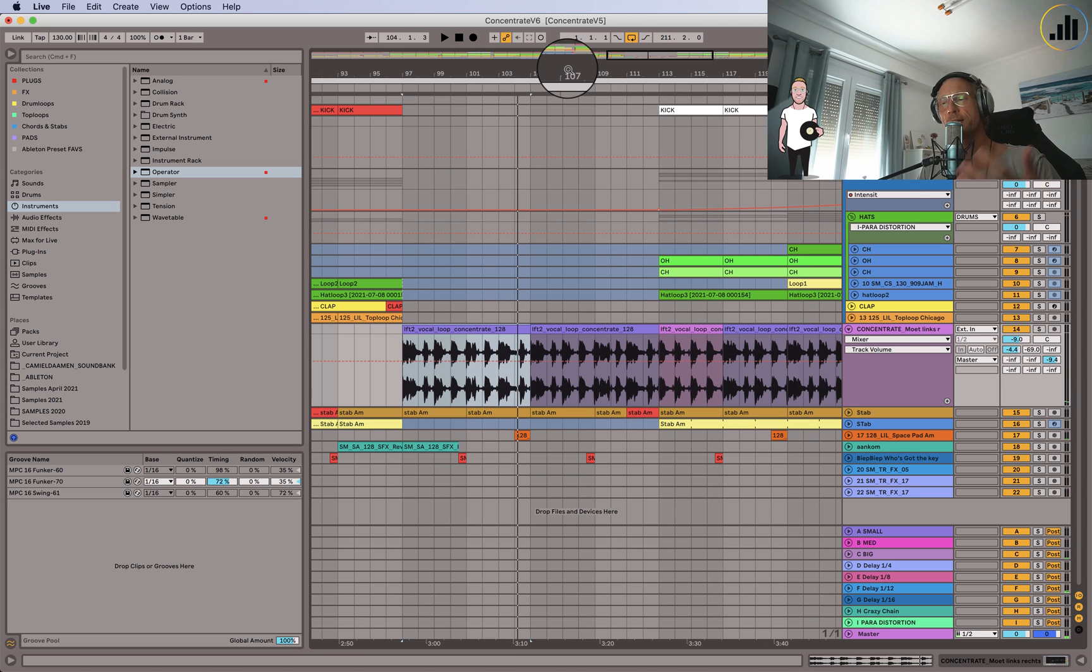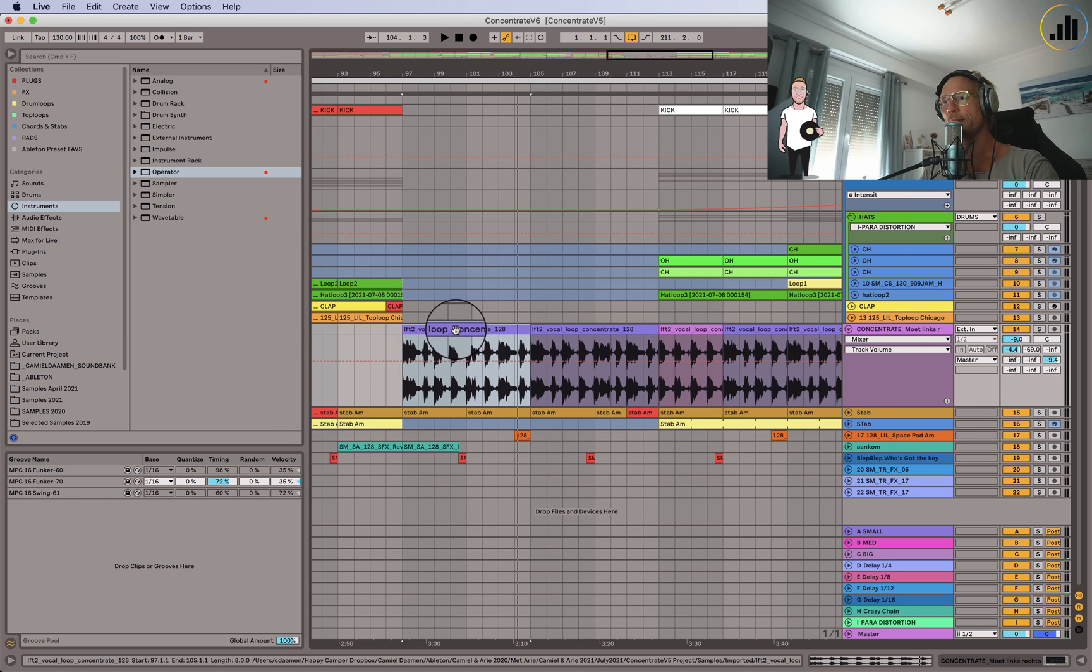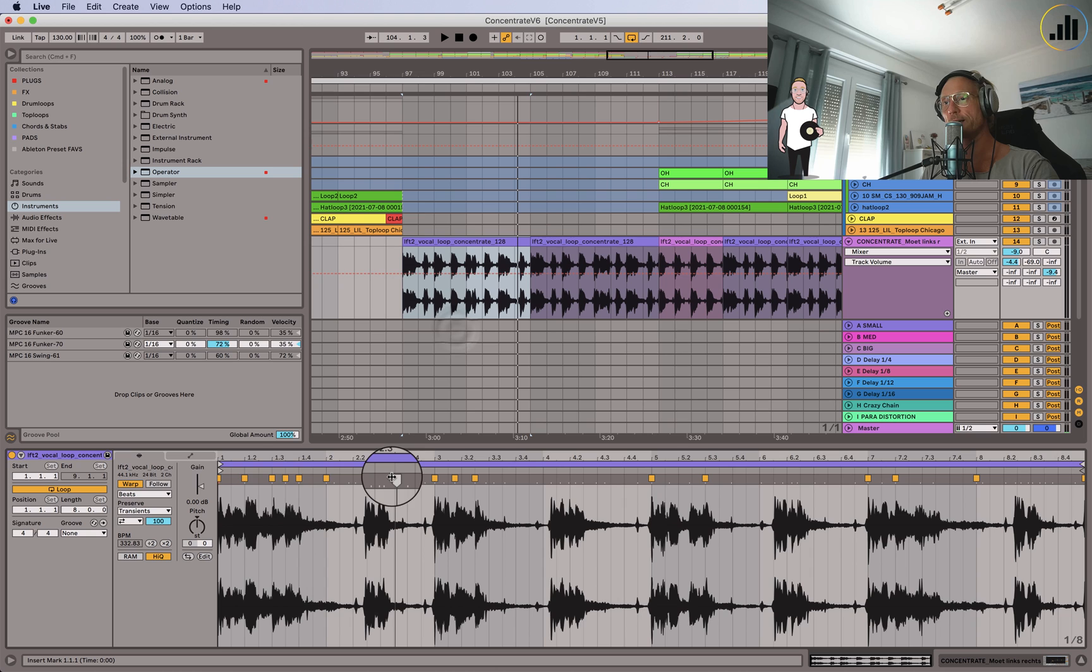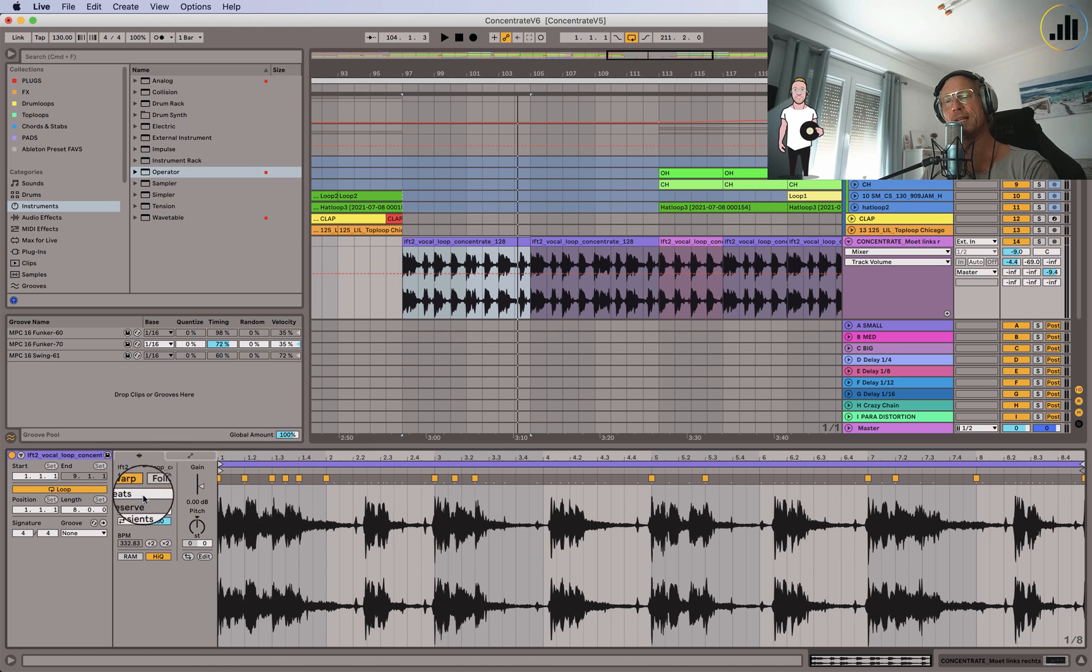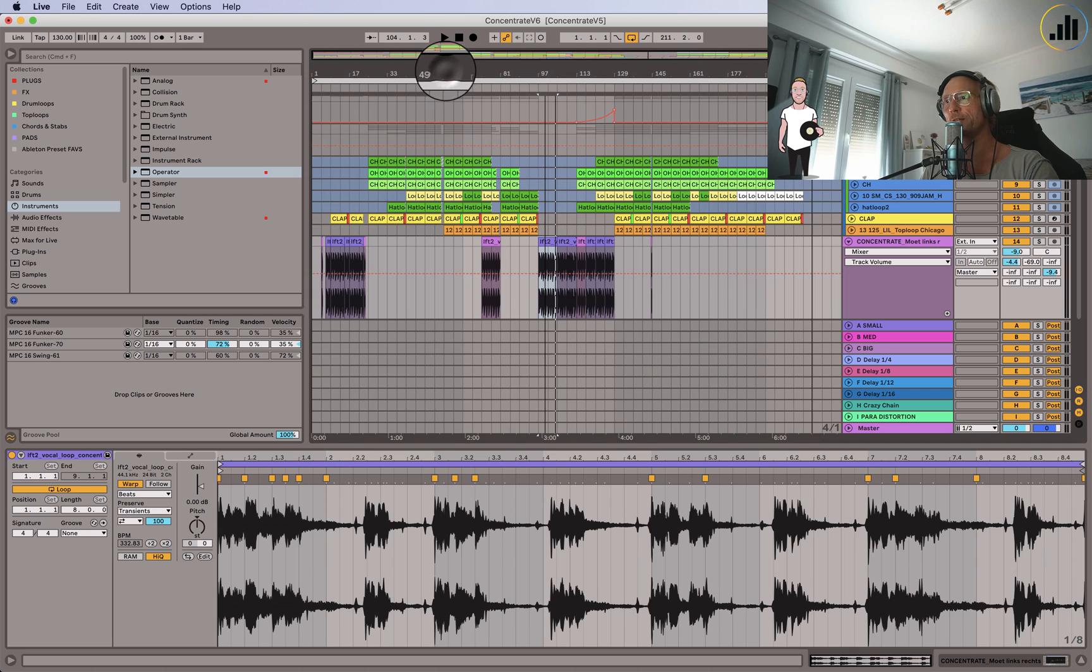So how do we do this? Why is this one stuttering and the other one is not? Well the secret is warp markers and warping it on beats instead of on complex, because on complex it won't work.